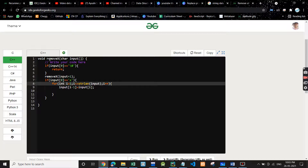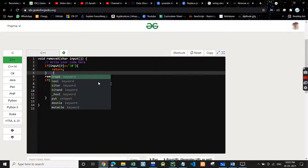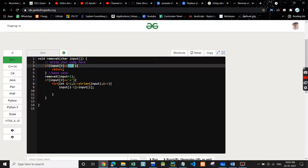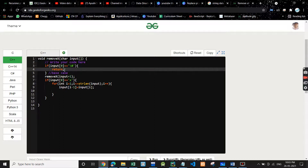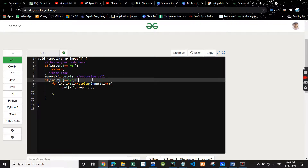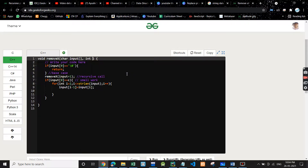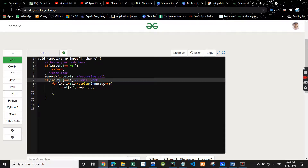Now let's see the code. We have a function removeX that takes a character array. The base case checks if the element at the zeroth index is the null character — if so, we've reached the end of the array and we return. Otherwise, we do the recursive call starting from the next index. In the small work, we check if the character at index zero equals 'c'.